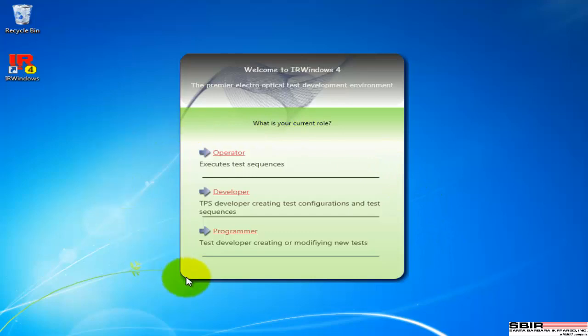Right off the bat, there are three views into IR Windows. There's a lot of things you can configure and a lot of ways IR Windows is used. These three views define your skill level and what we expect in terms of capabilities when operating IR Windows.